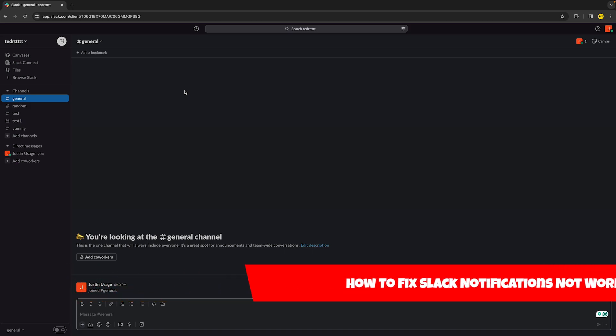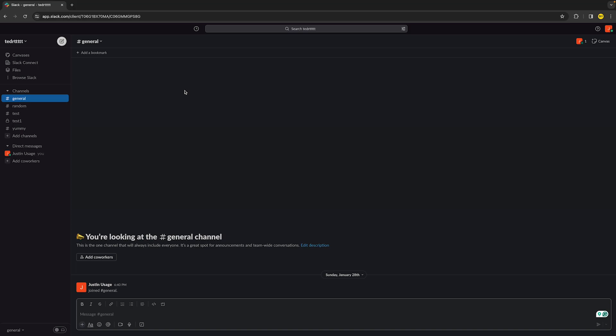So if your Slack notifications are not working, then in this video I found two easy ways in order to fix this. We're just going to go into the internal stuff on why it's not working.